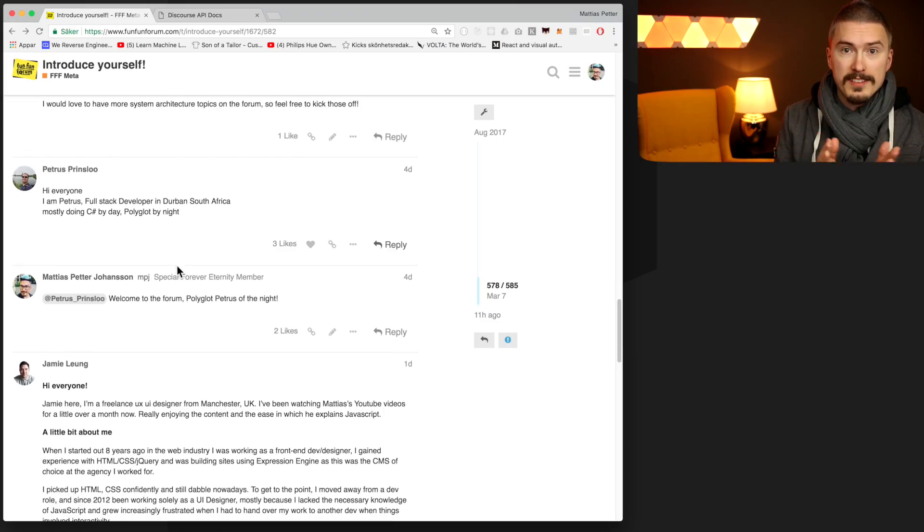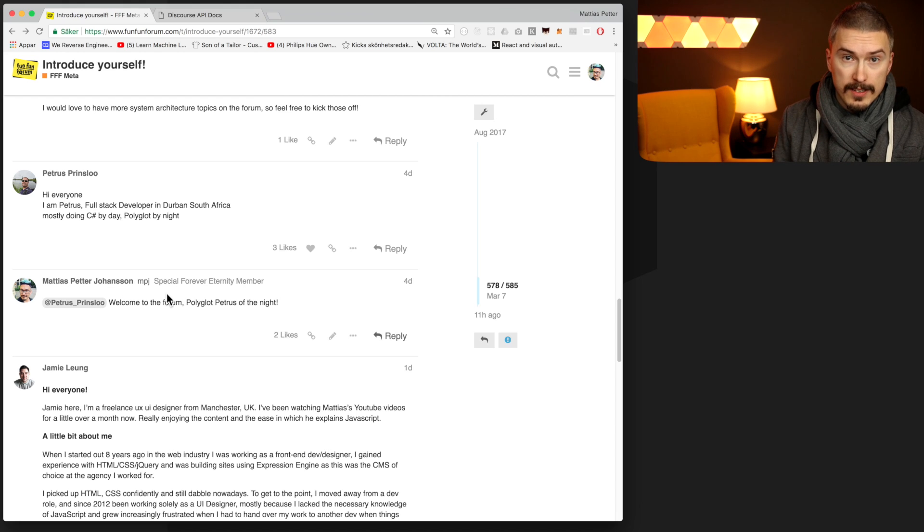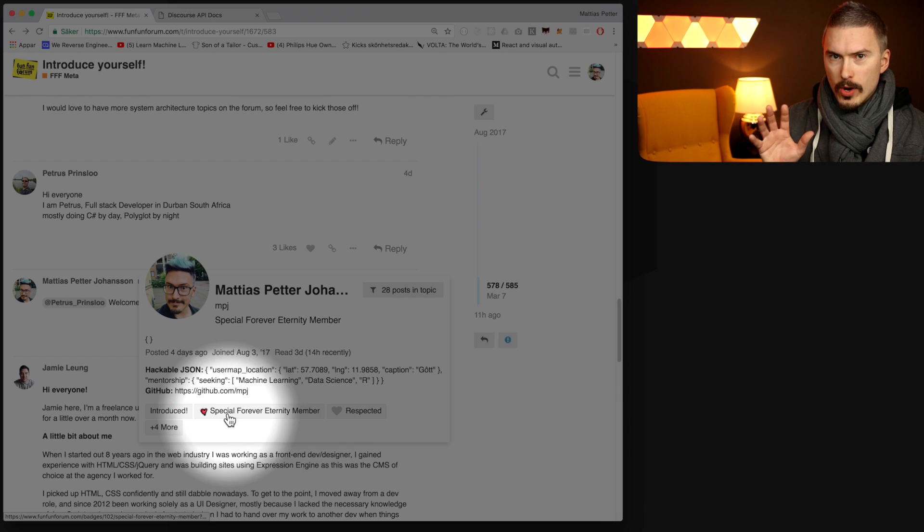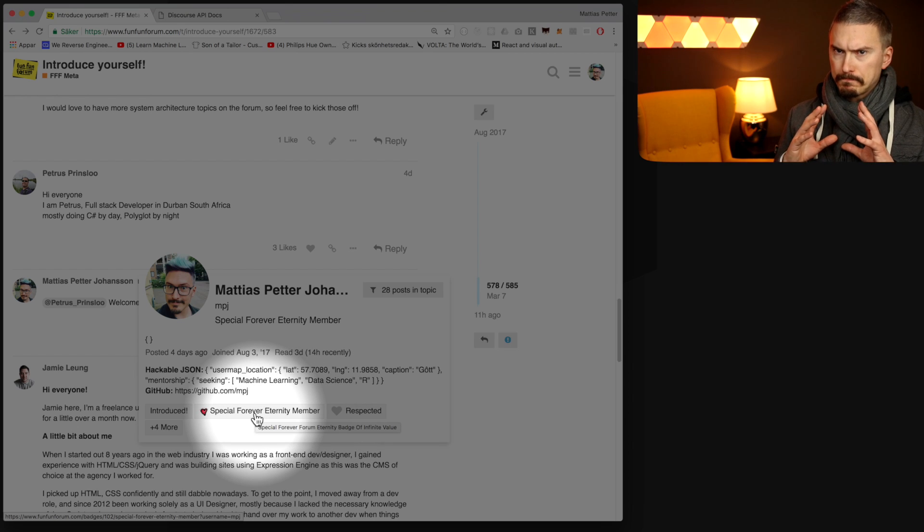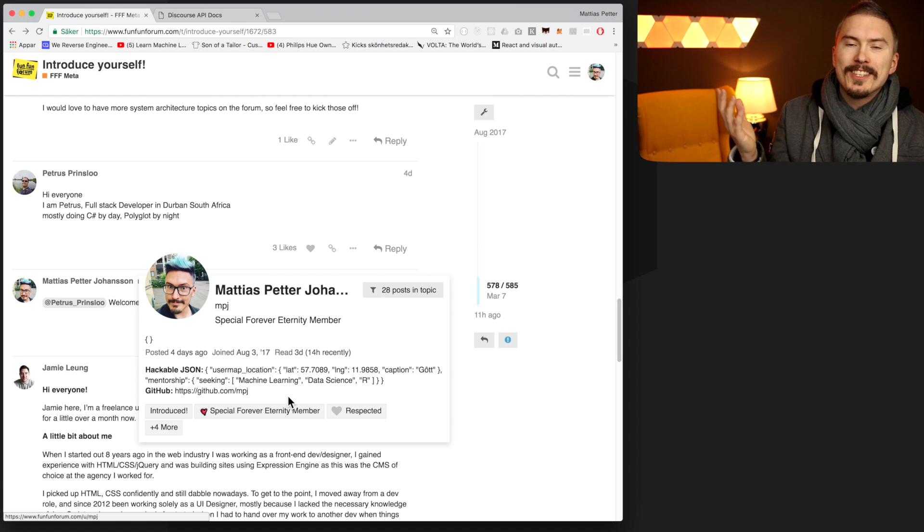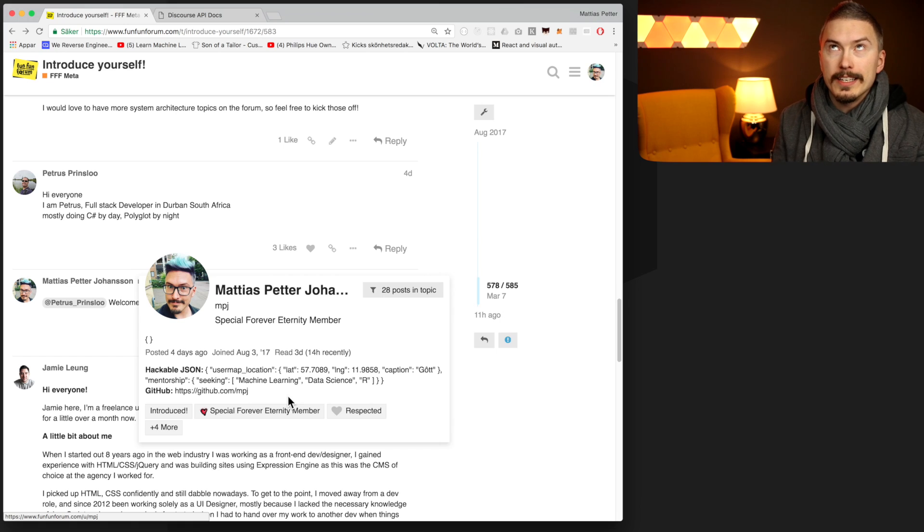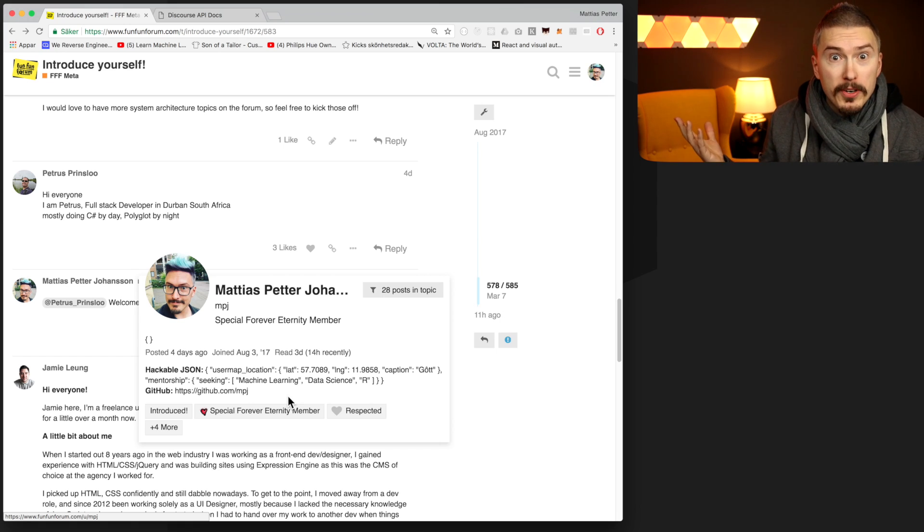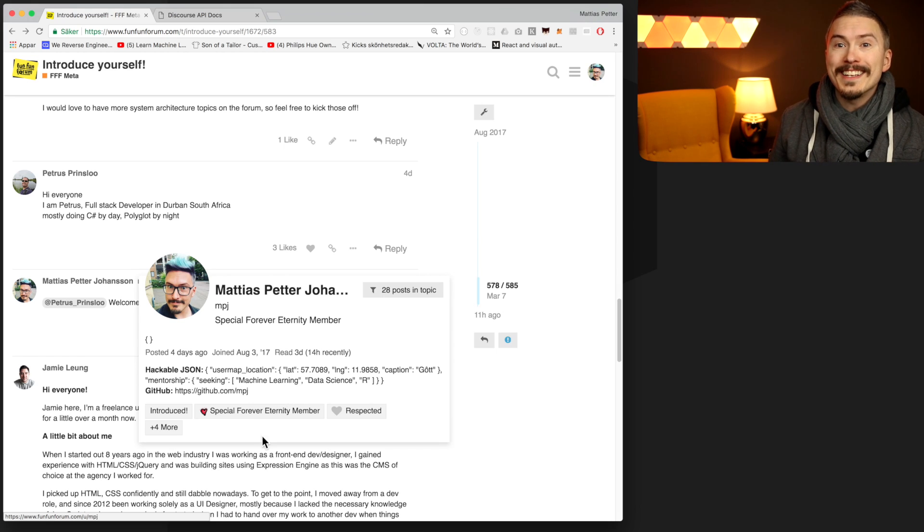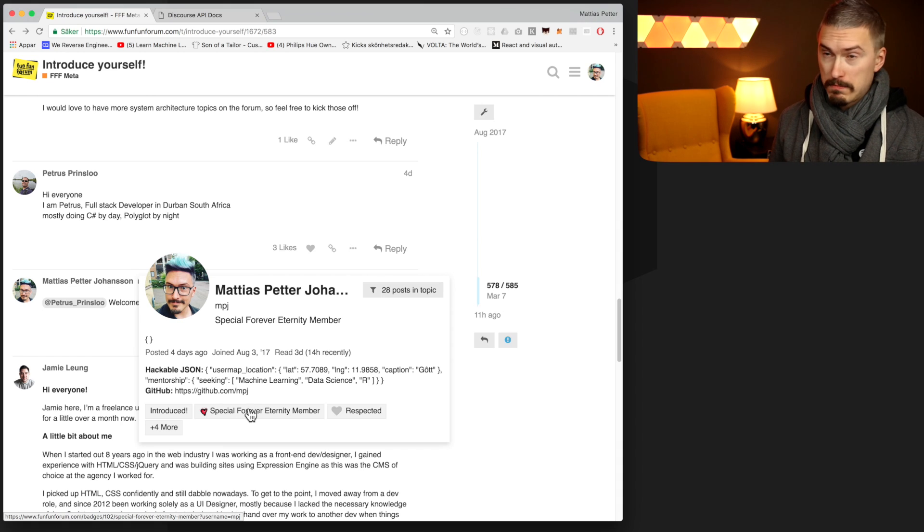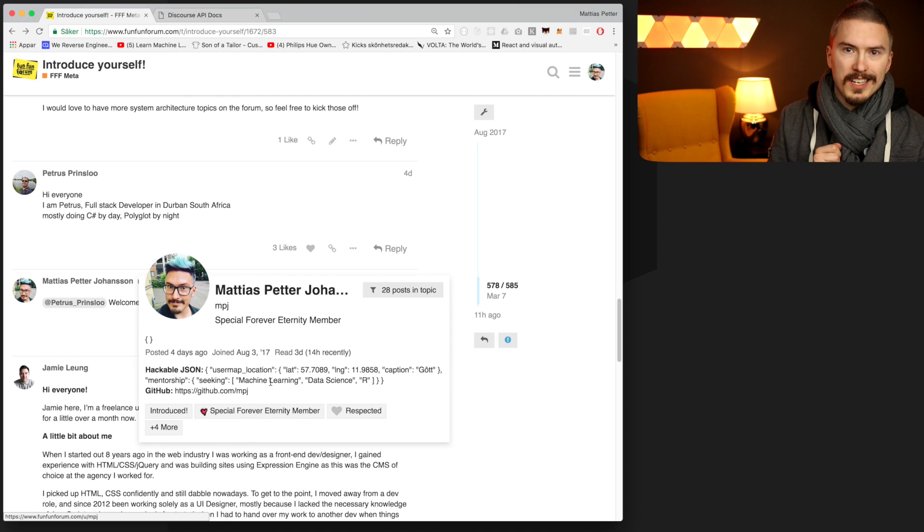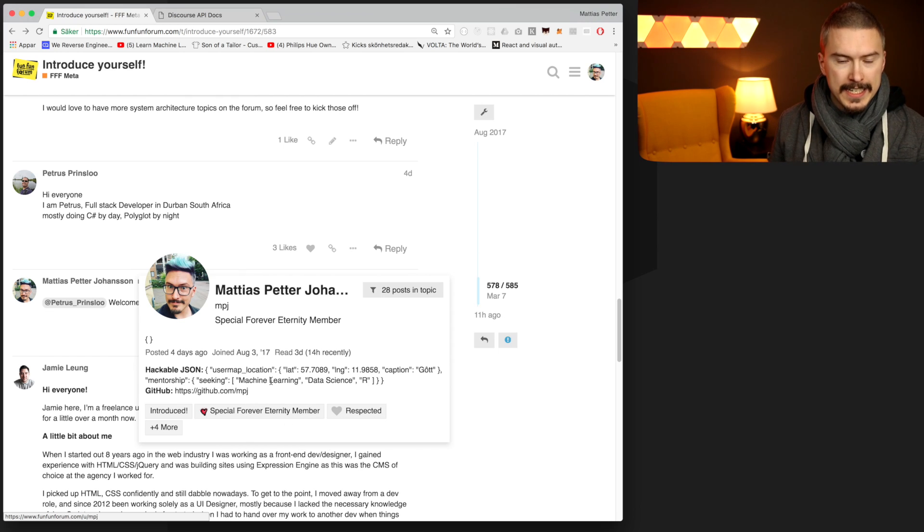So let me show you what we are going to work on today. All right, so this is the Fun Fun Forum. It's a discourse installation, which is an open source forum software. It's really great. And among other capabilities, it has these badges. And what I want to do is create badges for your editor identity. Are you a VS Code person? Are you an Adam person? Are you a Sublime person? Or you're a Vim person? And assign and give you the capability of awarding these badges to yourself because you are like an amazing VS Code person.